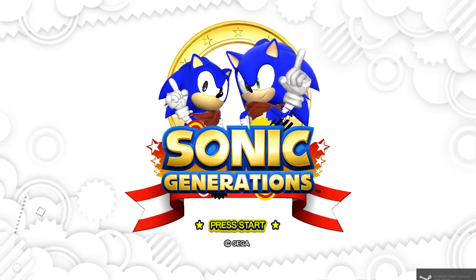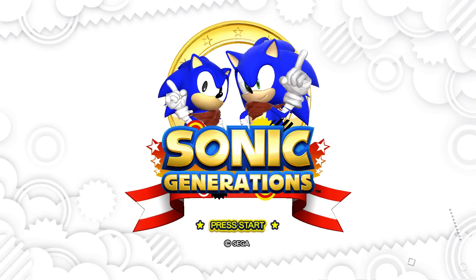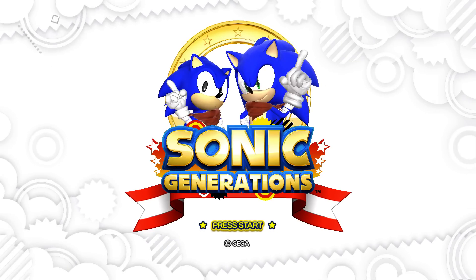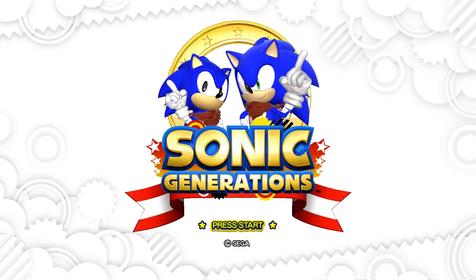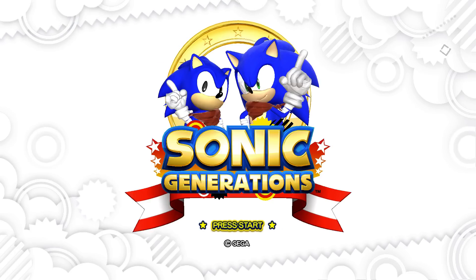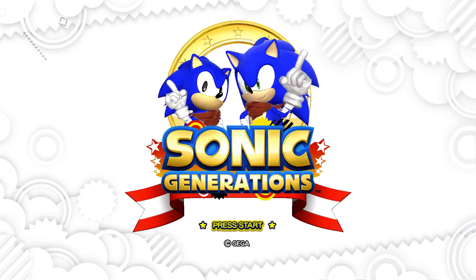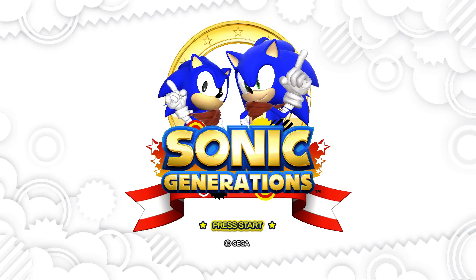And boom, okay, we have the Sonic Boom mod for Sonic Generations. Thank you guys for watching. I hope you stick around for the next one. And if you have any questions, please tell me in the description below. I should have a link to everything I just showcased here. So, thank you guys for watching.